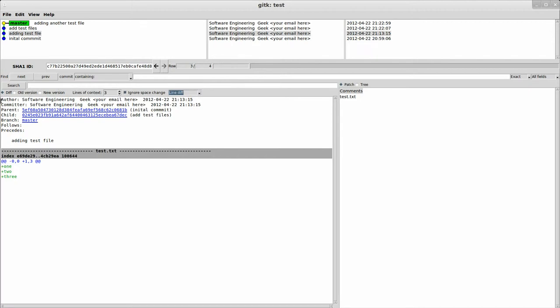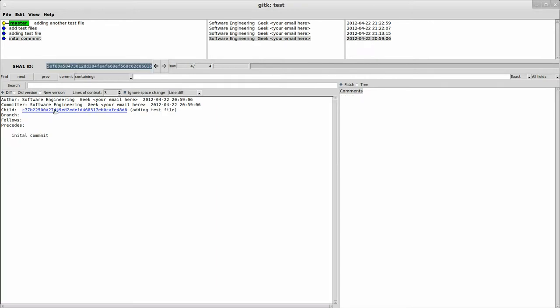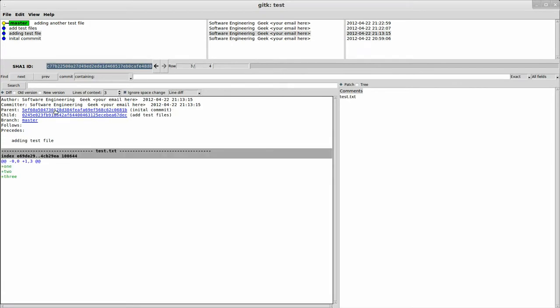But moving on, at the head you get this little header section, which you get to see the author, the date and time of the commit, the committer, and all that. And you get two other SHAs. You get the parent SHA and the child SHA, which these are links, so I can click on here and go to the parent, or I can click on here and go to the child. So it's just kind of a way of navigating quickly.